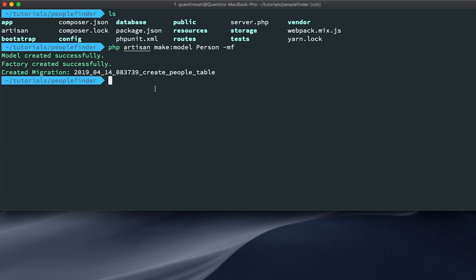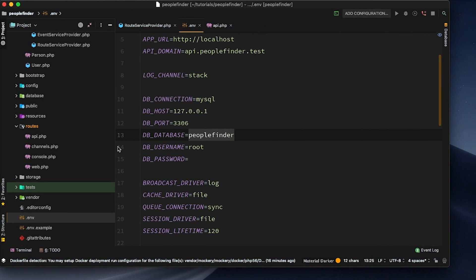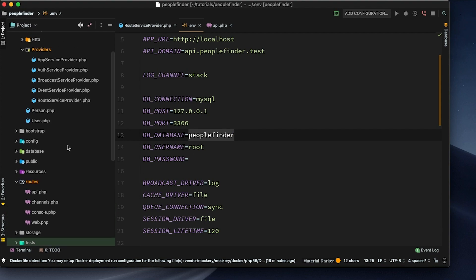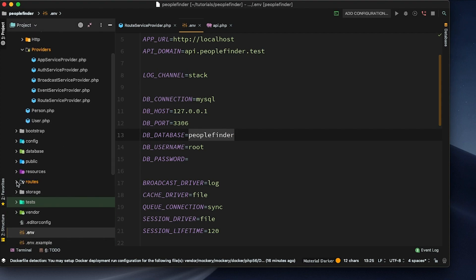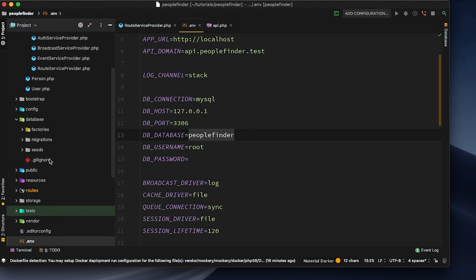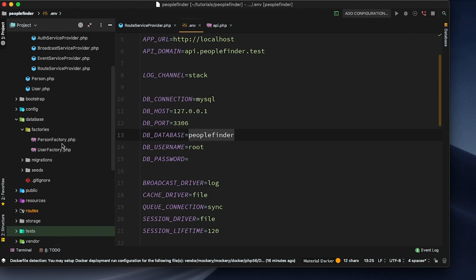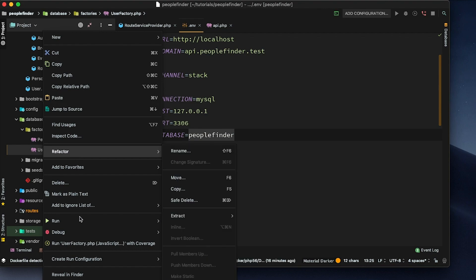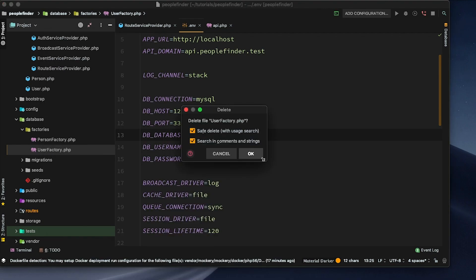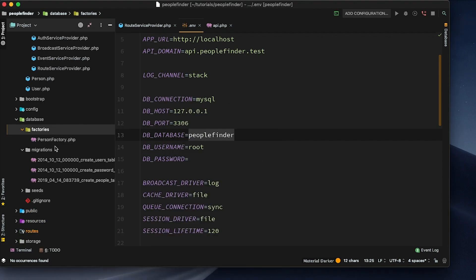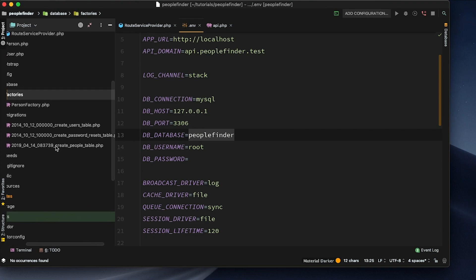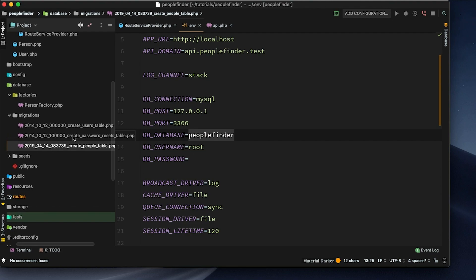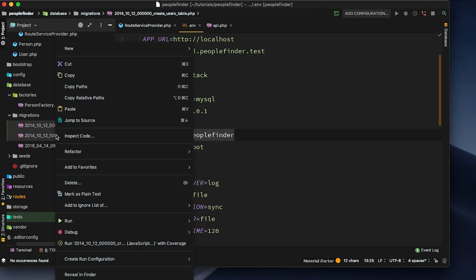Let's hit enter — there we go, we've got a model, a factory, and a migration. Popping back over to our Laravel project, under databases we should now have a PersonFactory. I can go ahead and delete the UserFactory because that came with Laravel by default and I won't be using it for this series.